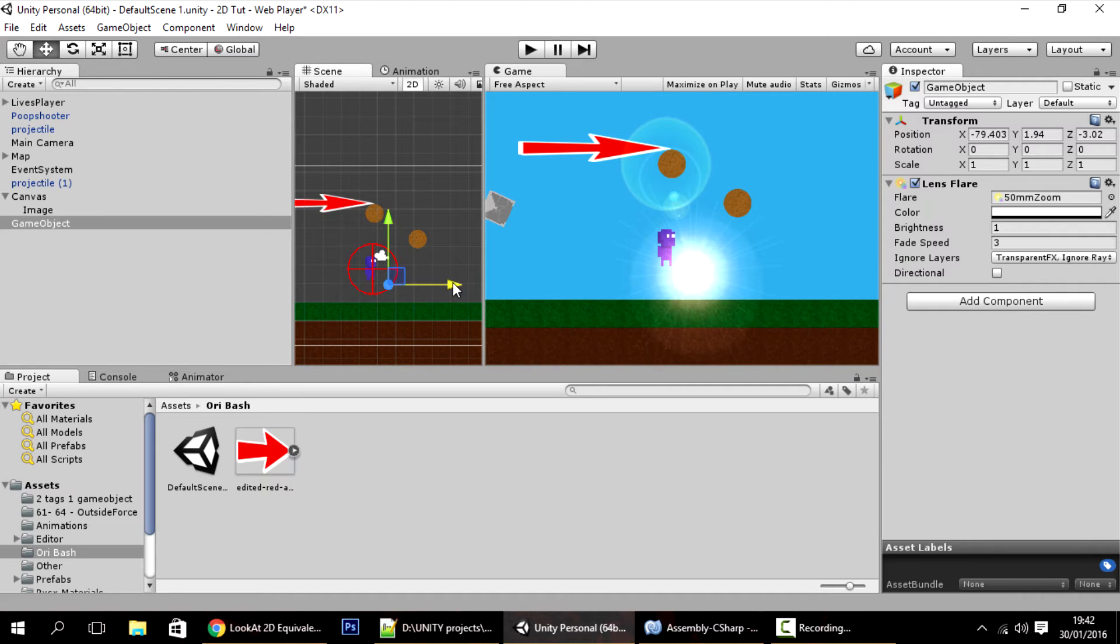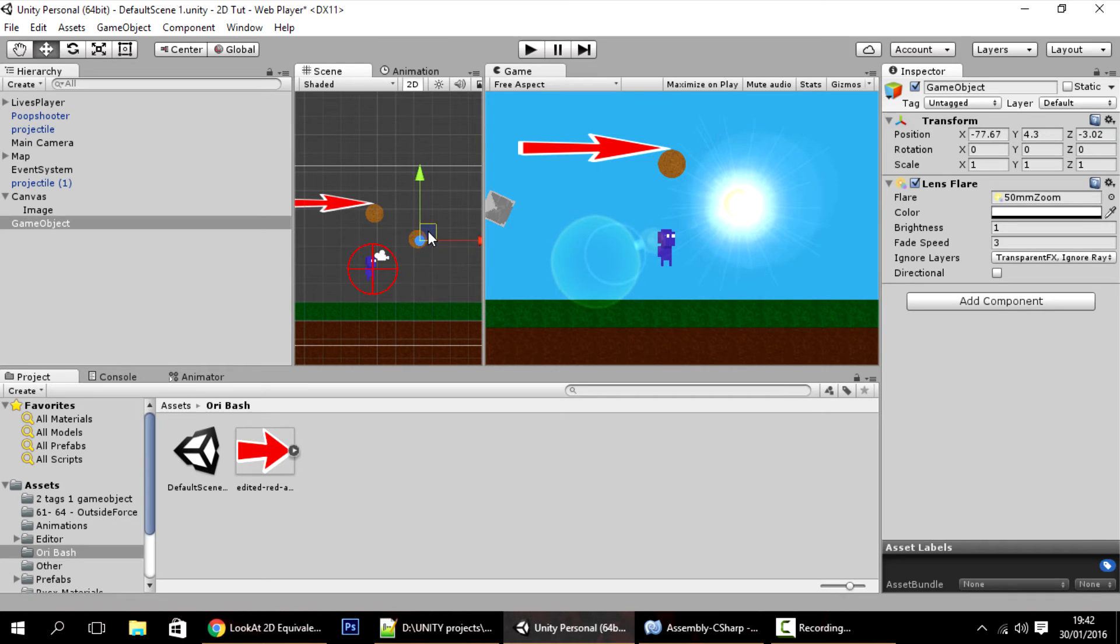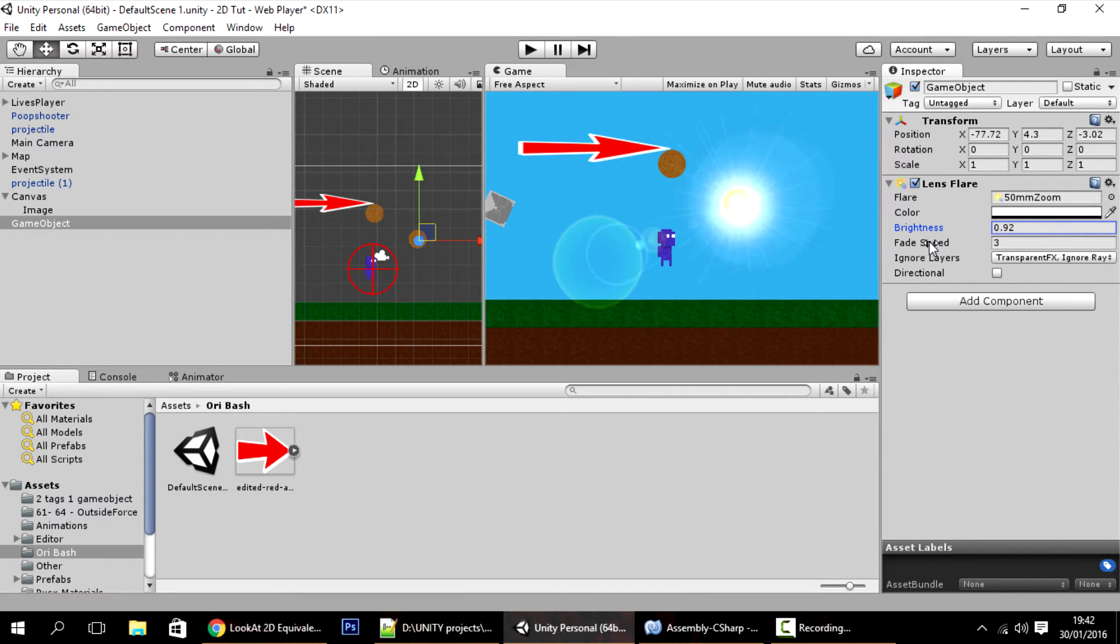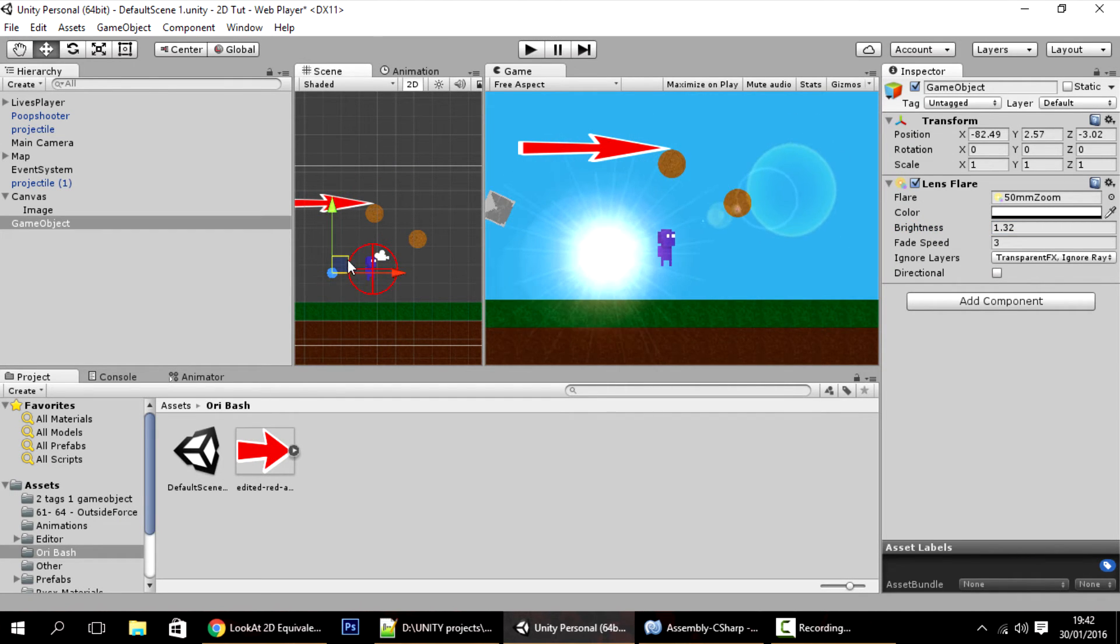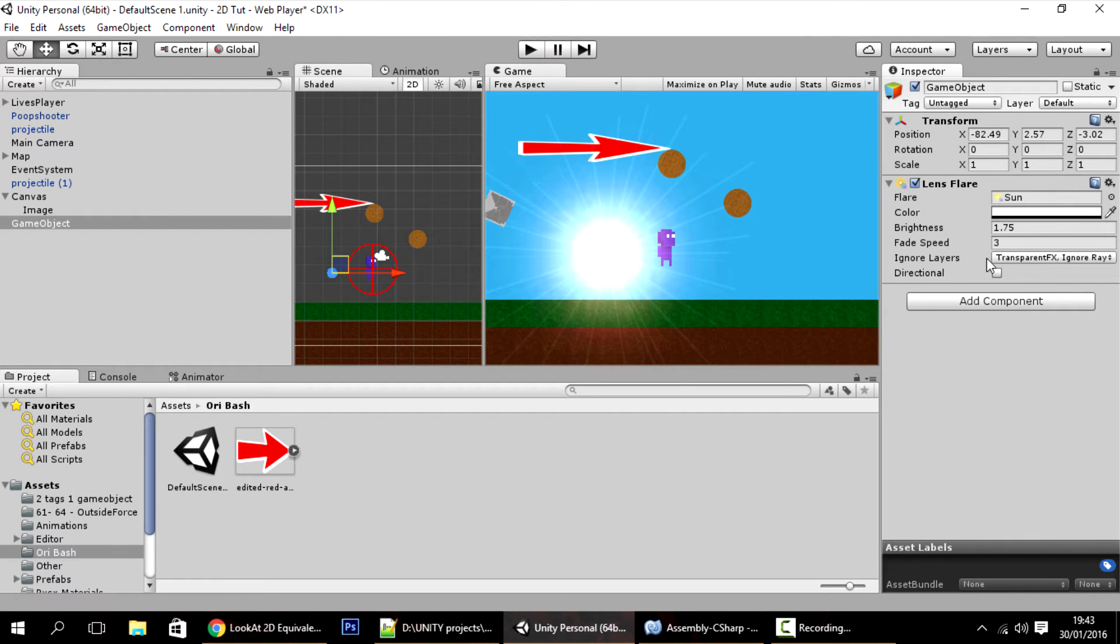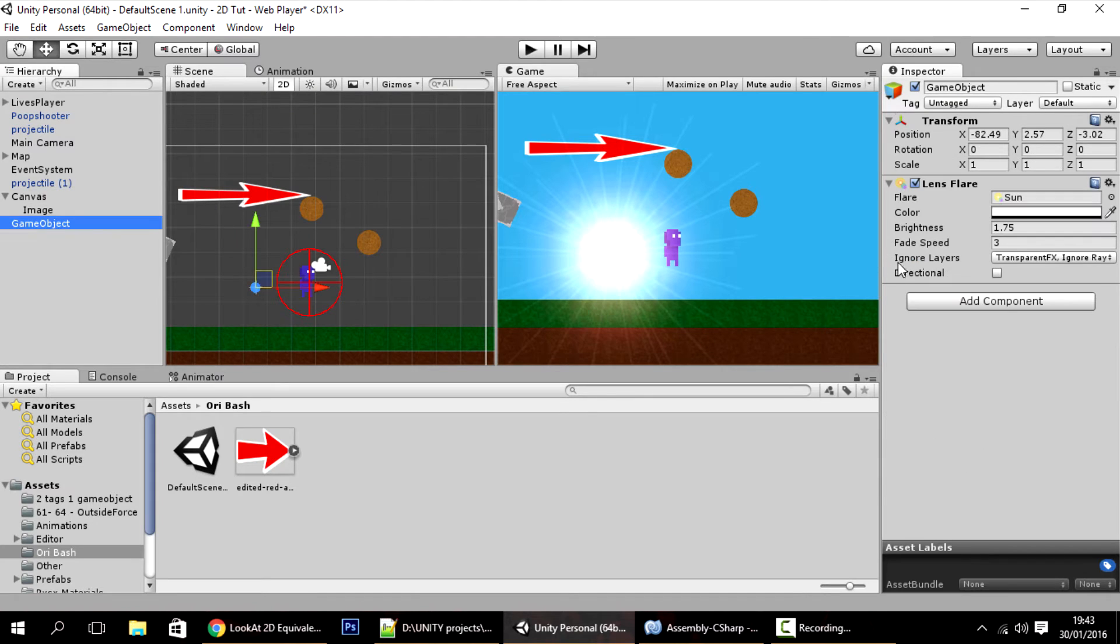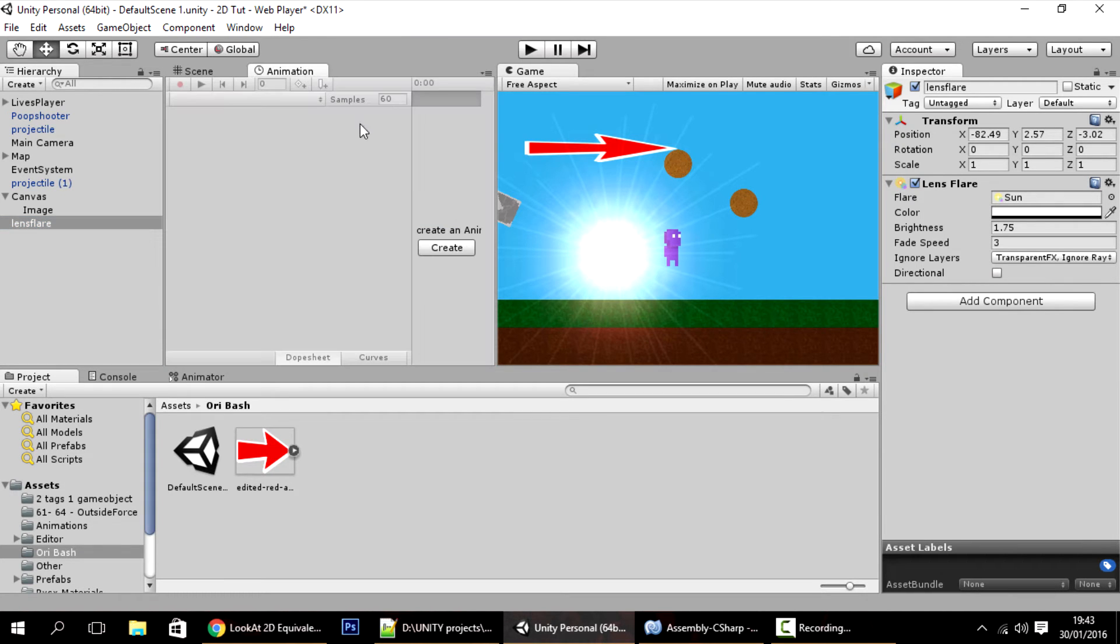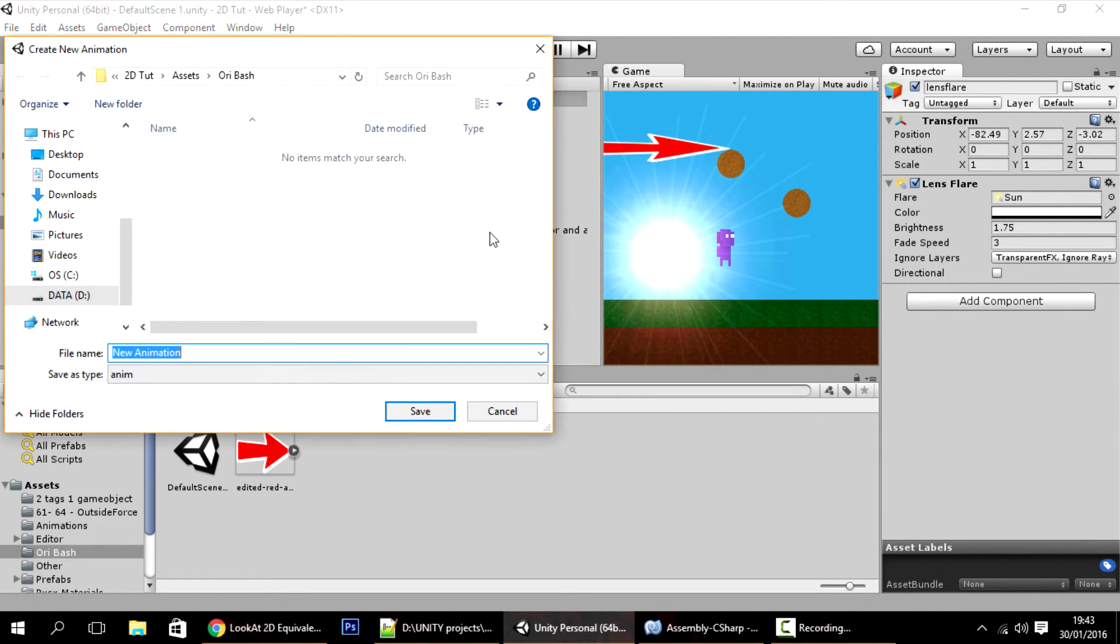Whenever we use the ability itself, I'll instantiate a big flare over here so that you basically can't see what's happening. I'll use the sun one. Now I'm going to animate it. Click on the lens flare that you created, let's name it lens flare. Go into animation, create lens flare anim.